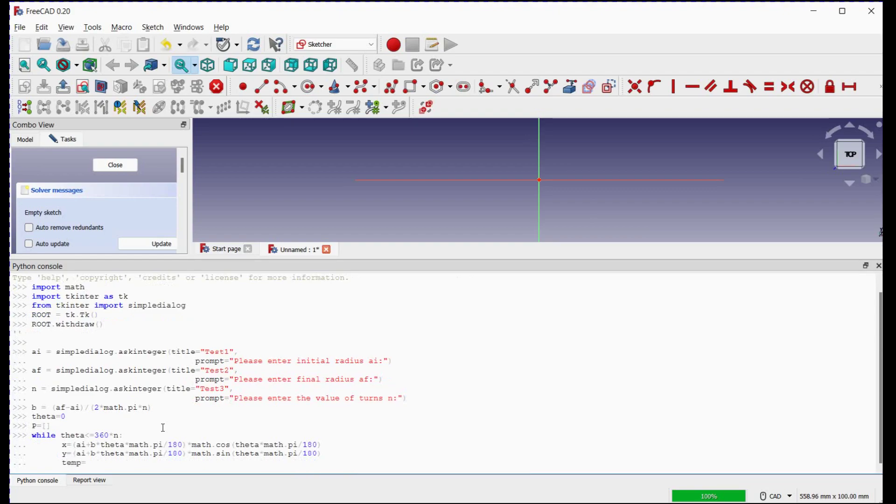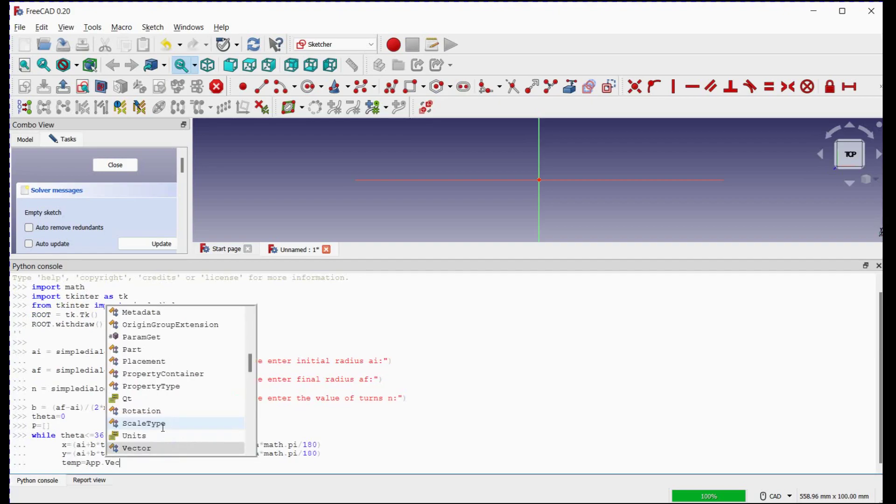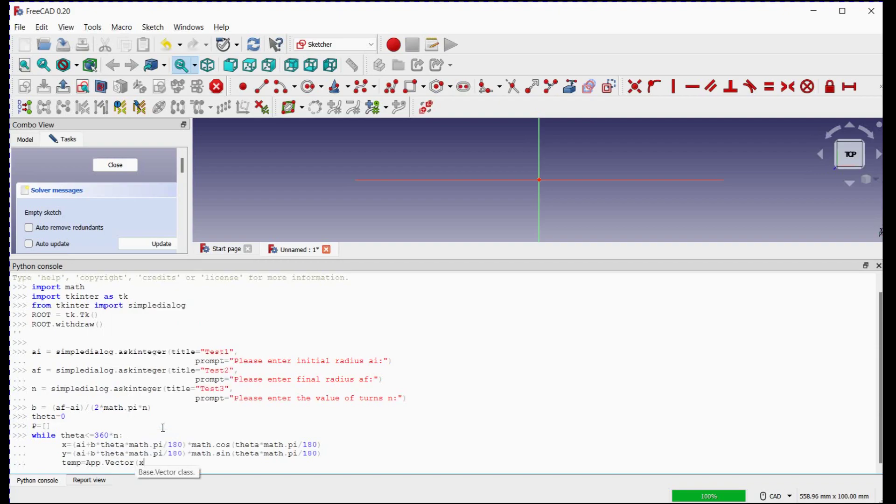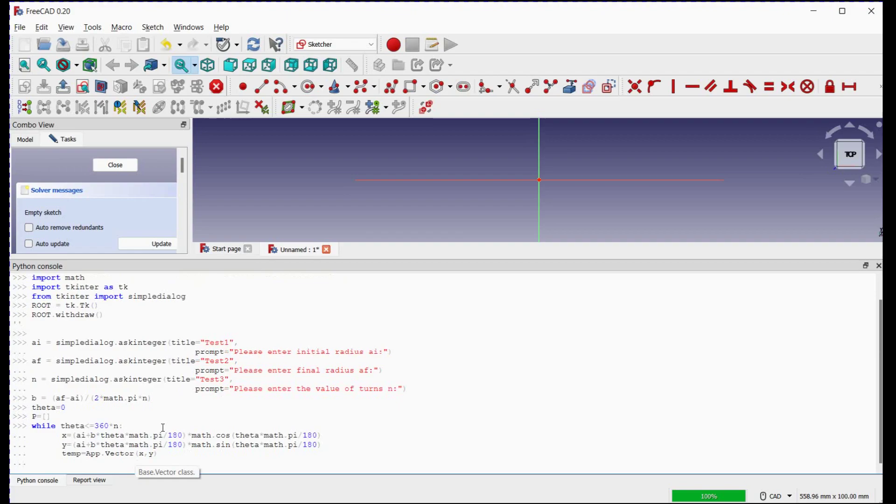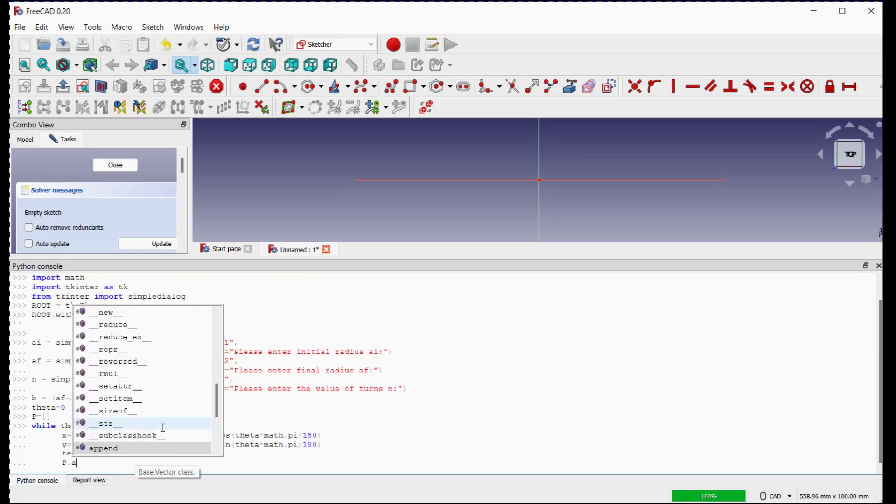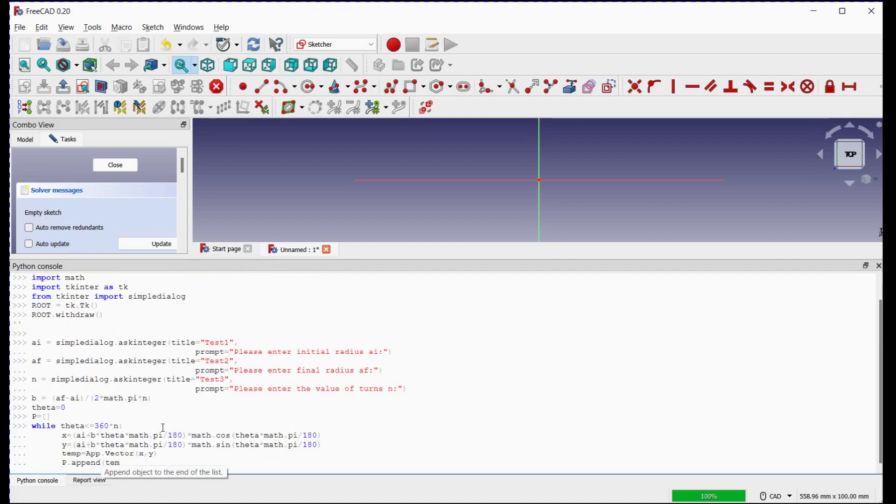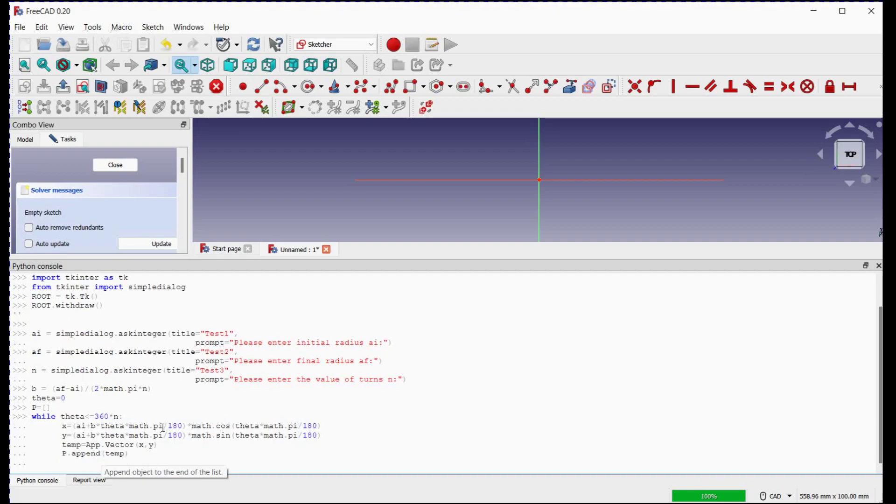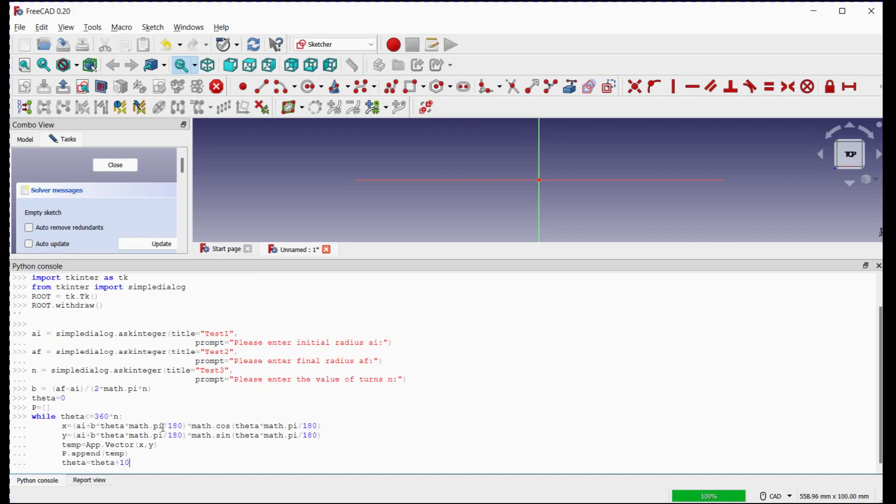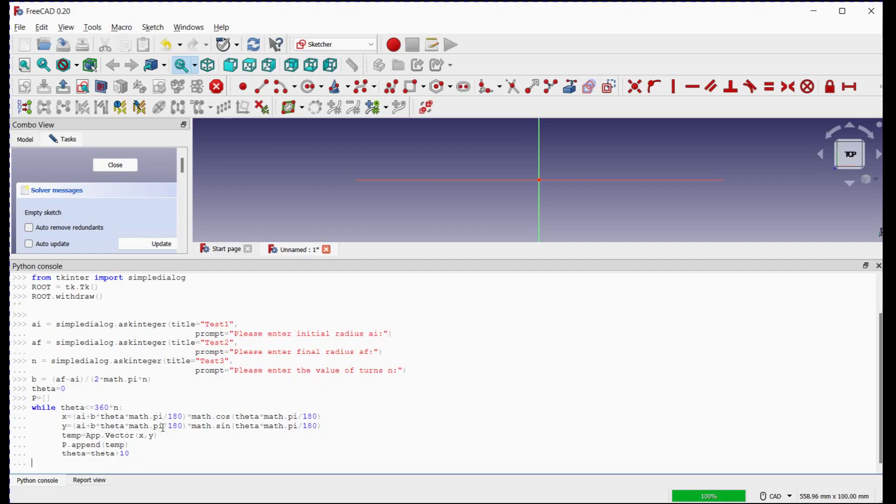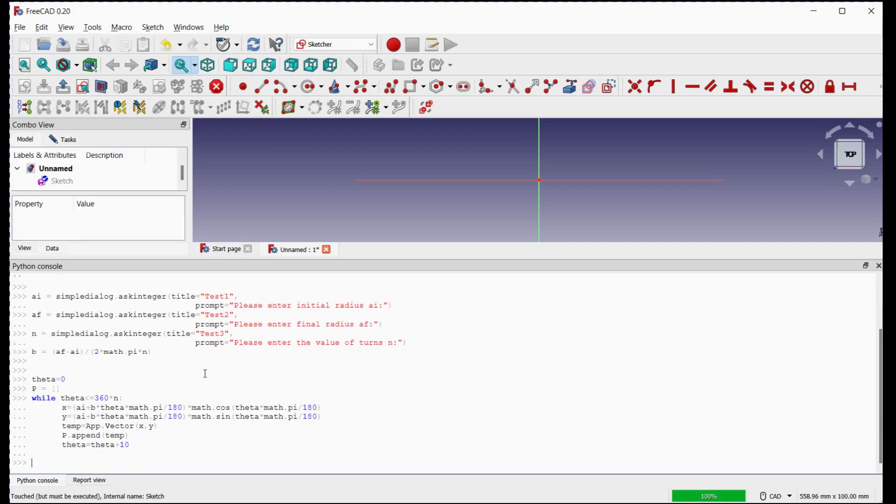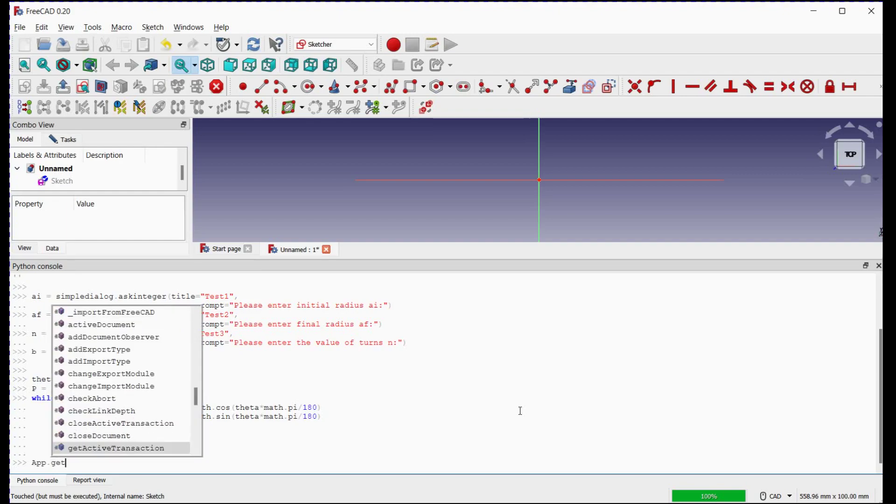We will use FreeCAD point expression to store the points in the P array with this expression. We will append all points to P array. We will set interval between two points as 10 degrees.